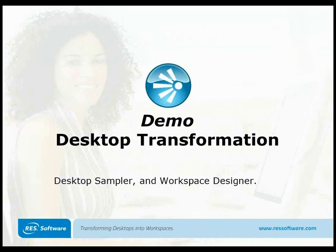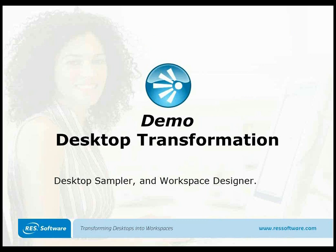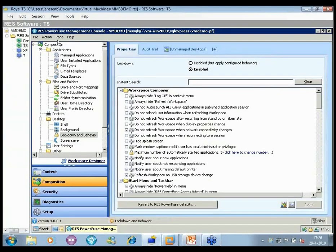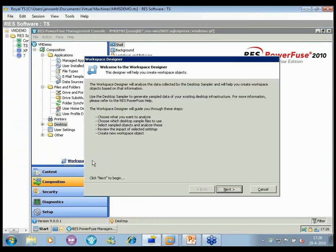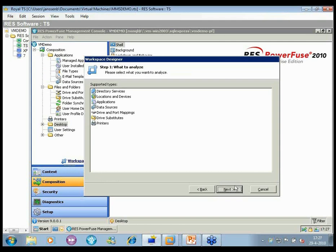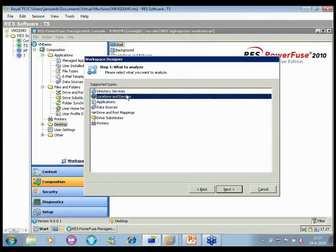The Desktop Sampler is a small component you can launch on a desktop. It takes a snapshot of the user session including context and content being used, gathering information on how people use their applications. That information is stored in an encrypted XML file, which you can use in the Workspace Designer. The Workspace Designer sits in my console right here. It lets me select a type of content to analyze. To start managing content, we first need to establish context — the zones, locations, and devices — and the Desktop Sampler can start learning how your topology looks.